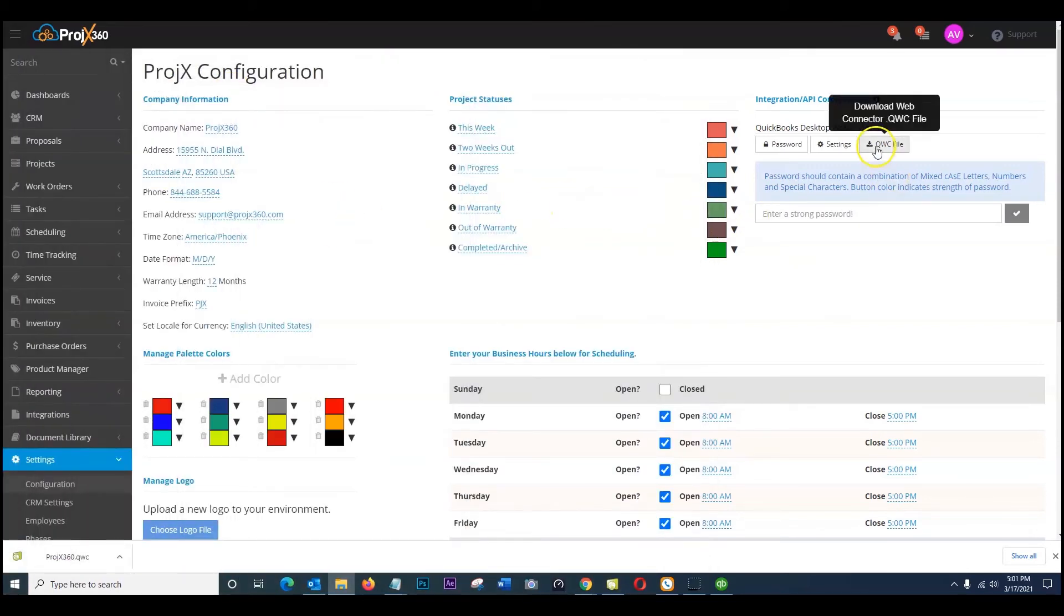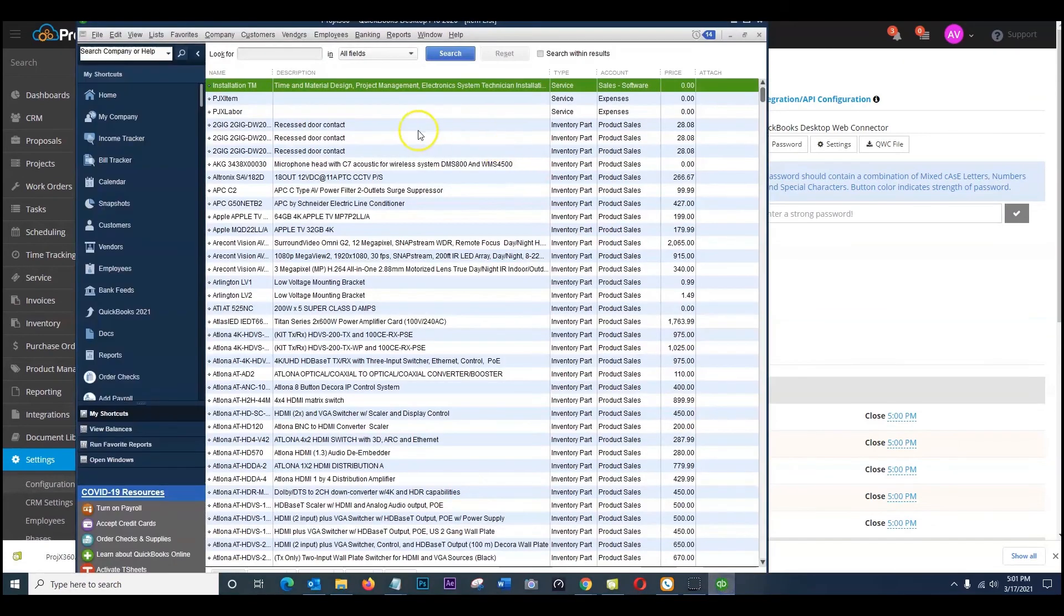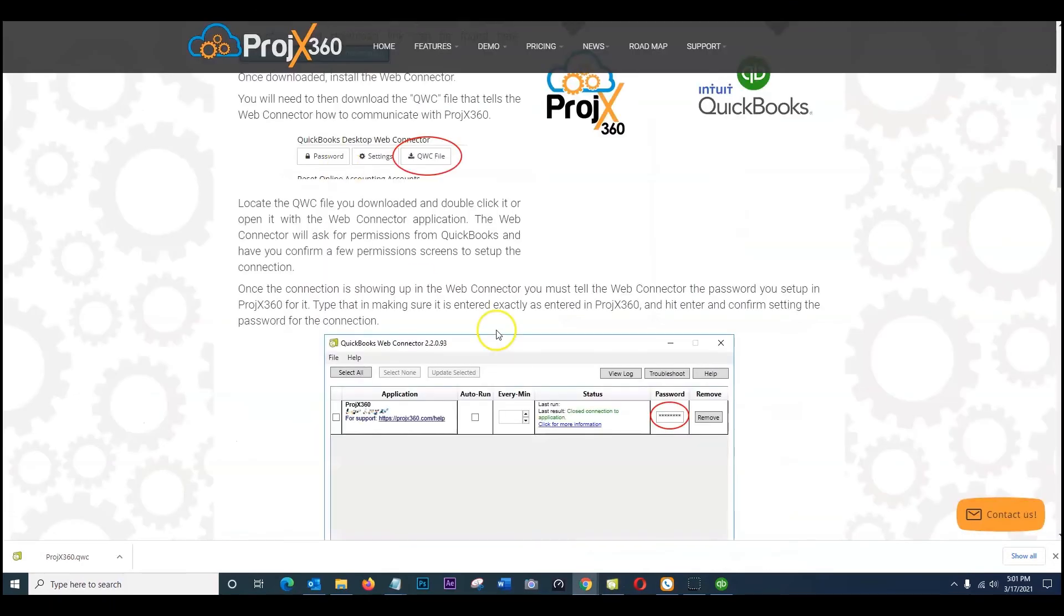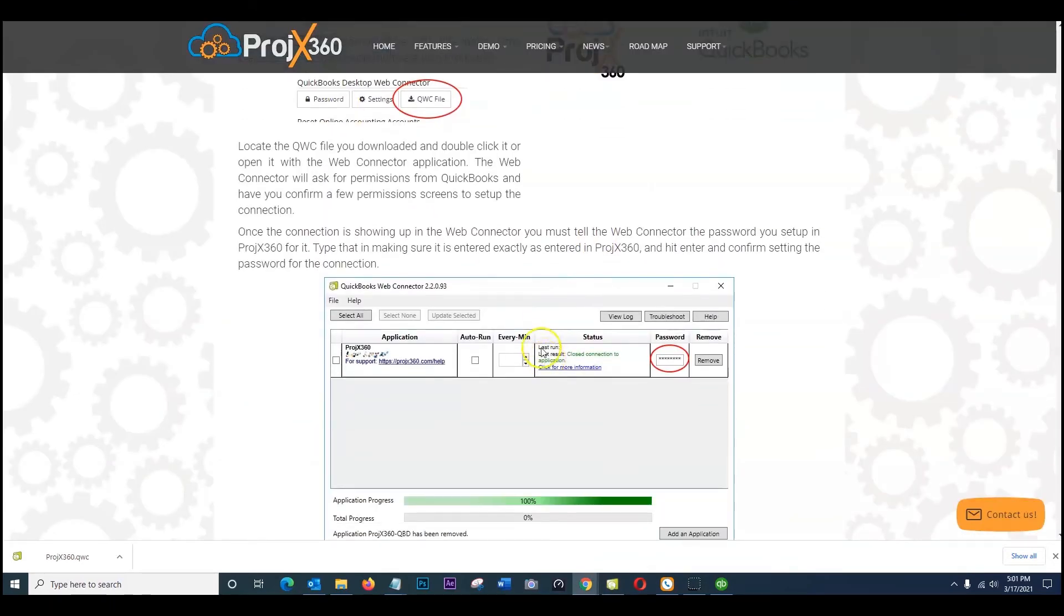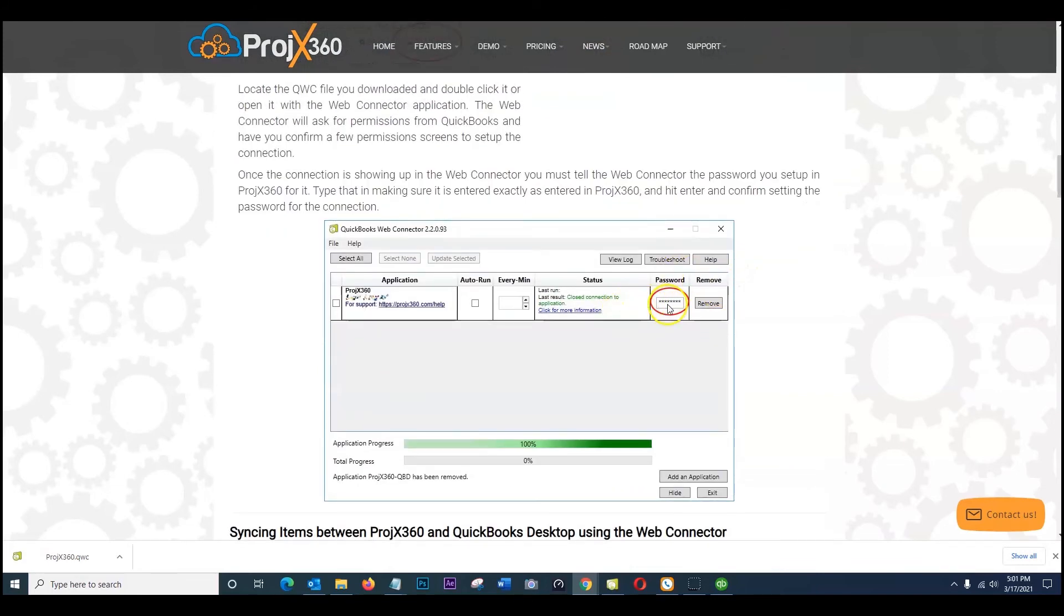So once you have that file right from here, go ahead and make that established connection. Make sure you do have QuickBooks desktop already open just in the background. Have it minimized once you have all that set up. Again go ahead and follow the instructions here. You can confirm and put your password in as it says here to make the connection.